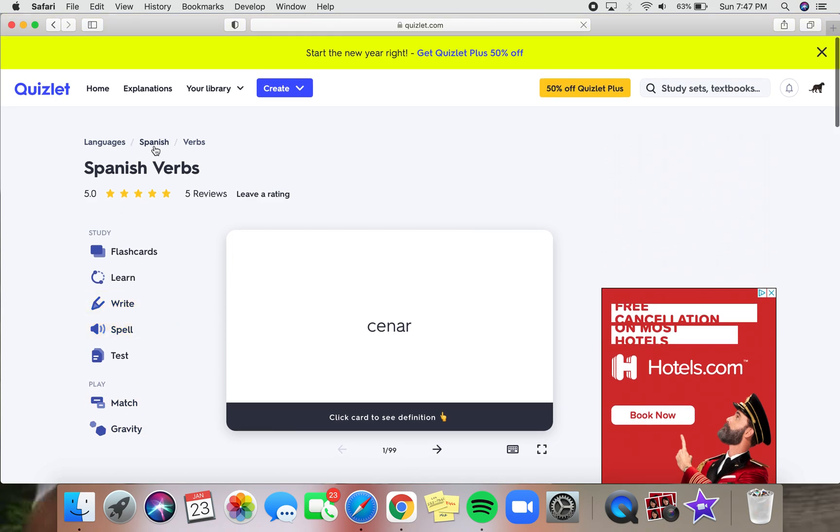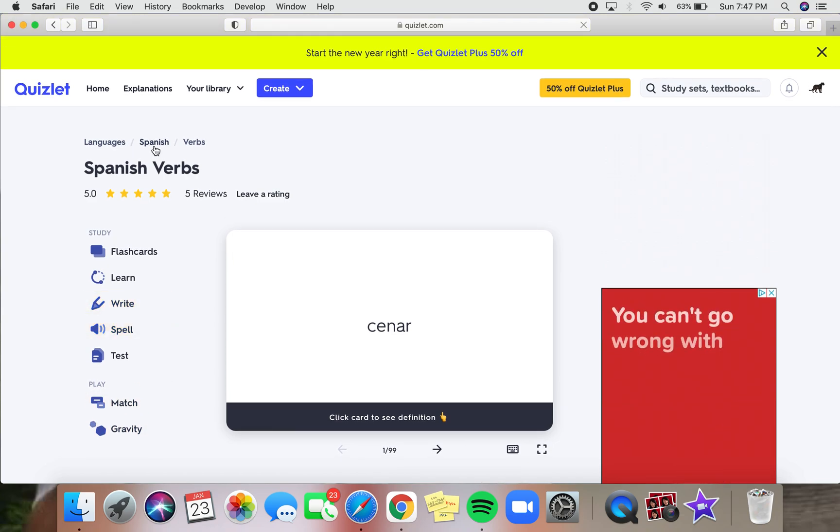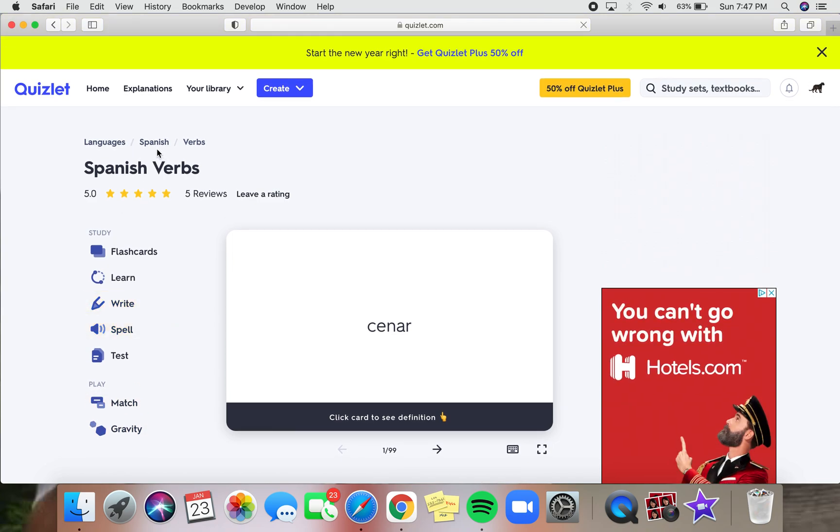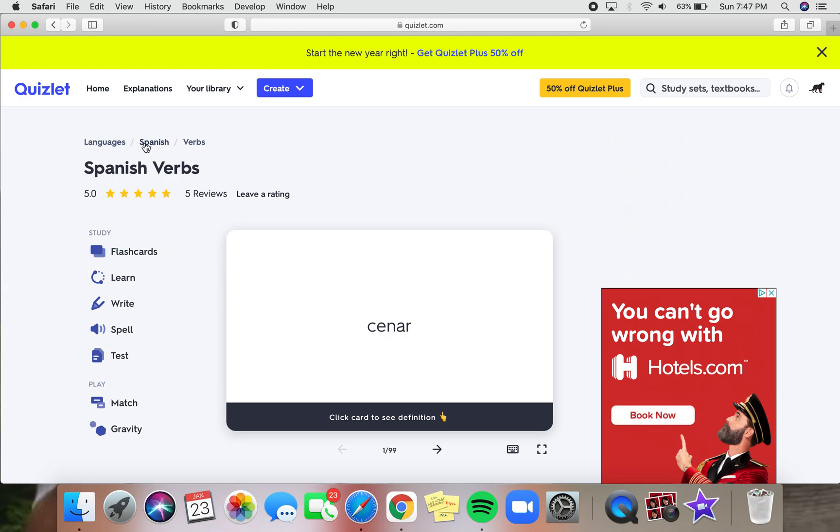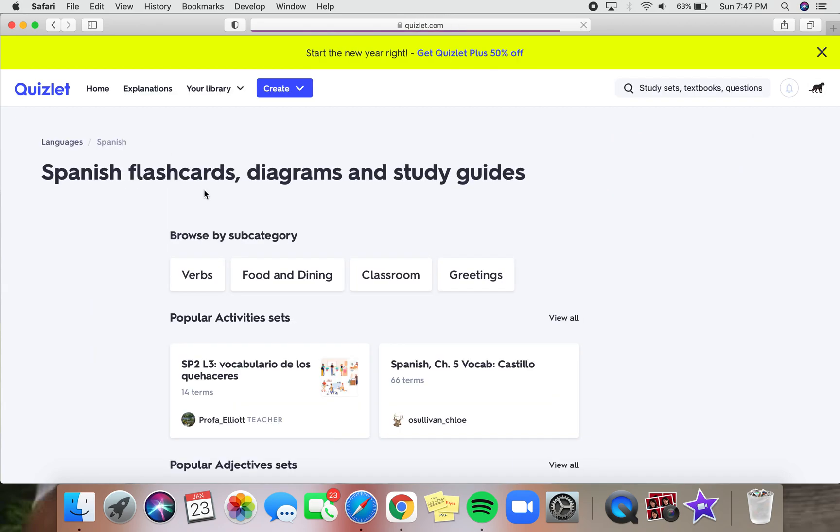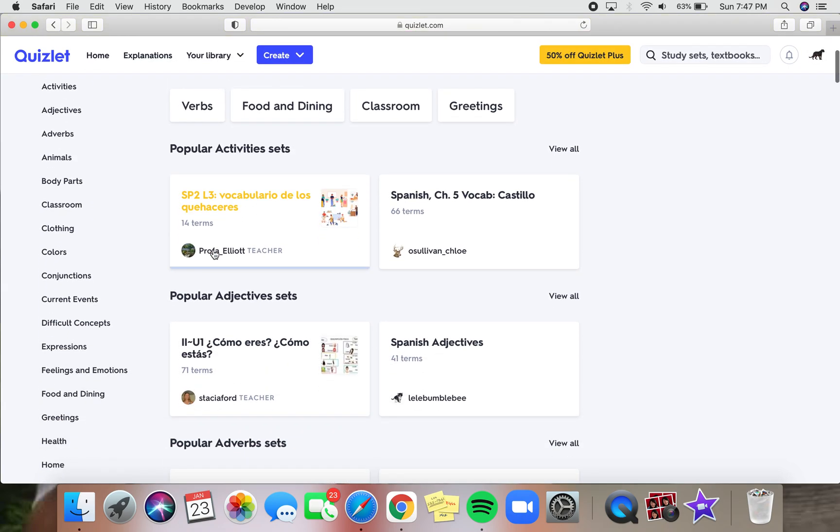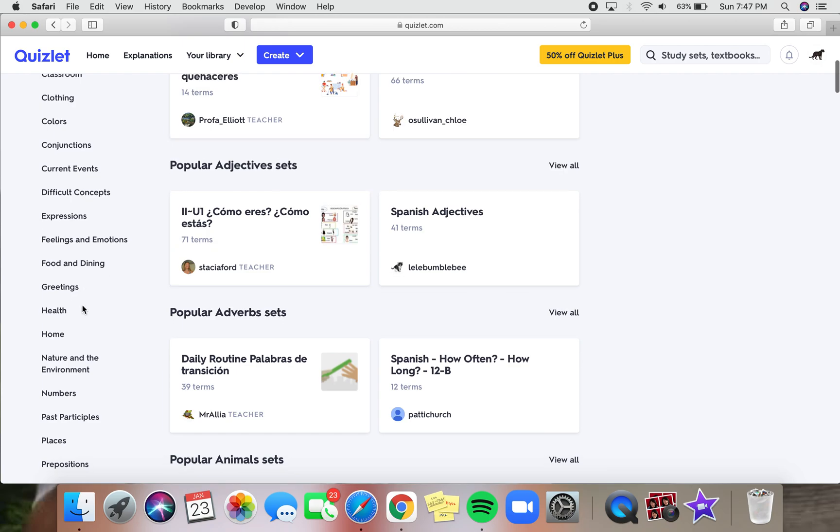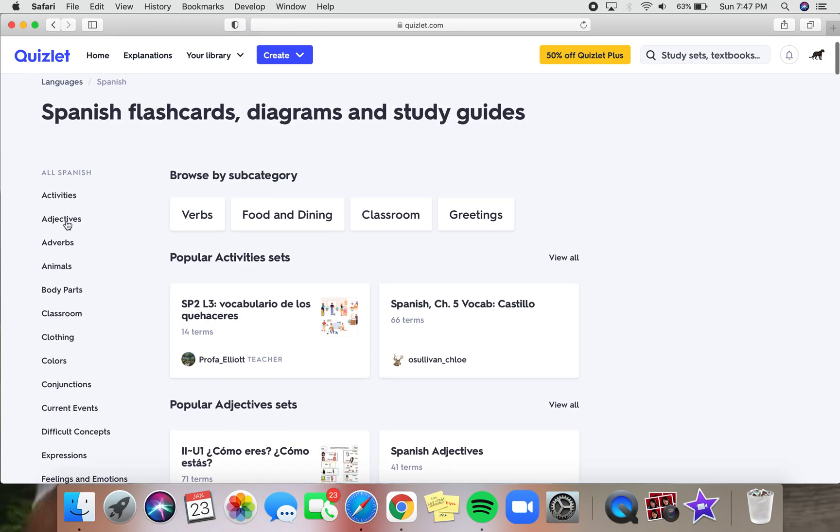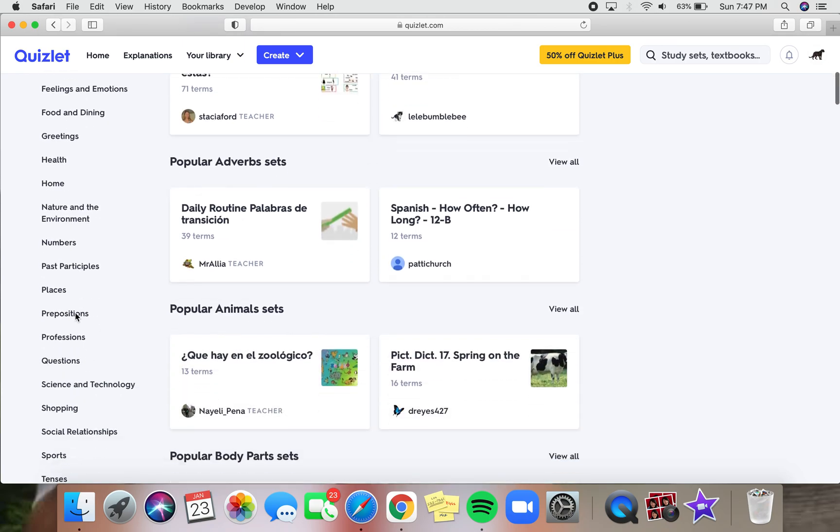Now we can just go back to Spanish if you just want to look at Spanish again. And then you'll be able to find even more within Spanish over here.